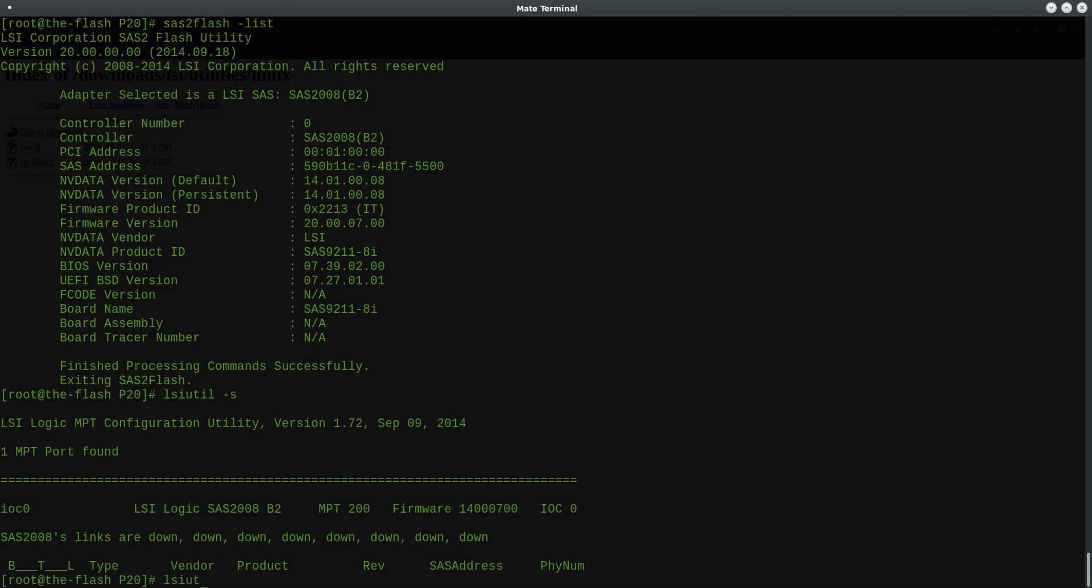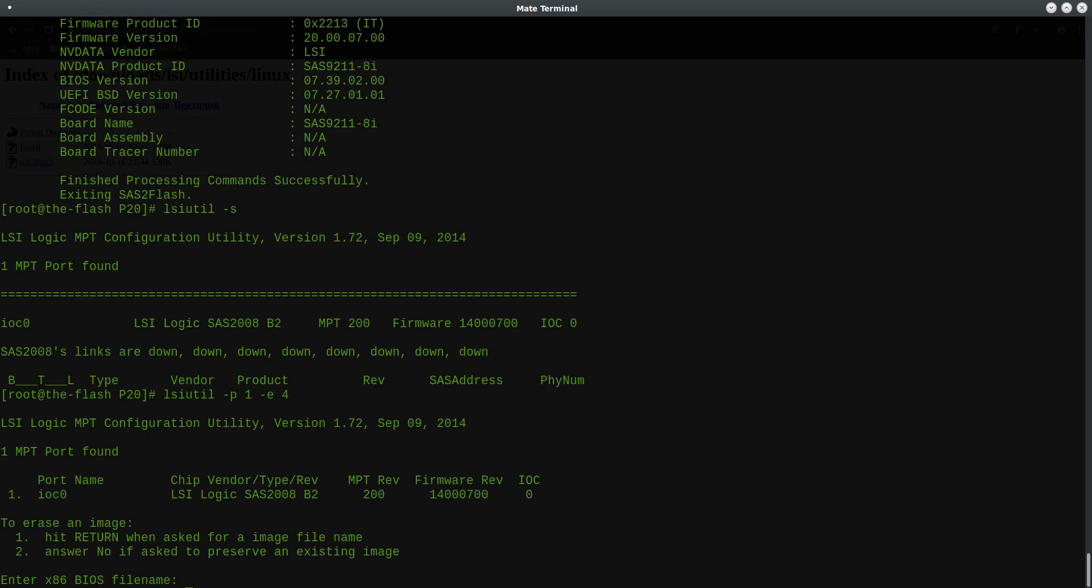Okay, so once you know the port number, you run LSI-Util dash P followed by the port number, in my case one, and then dash E, then the number four. And so this gets you into a special menu in the LSI-Util program that allows you to manipulate the BIOS ROM section. So I'll go ahead and hit enter here.